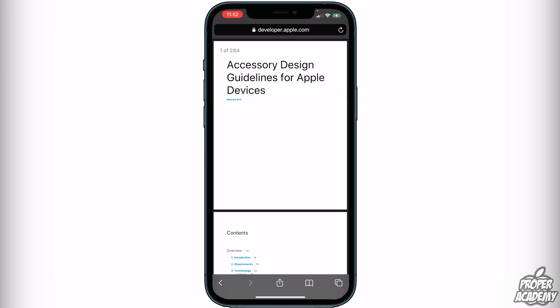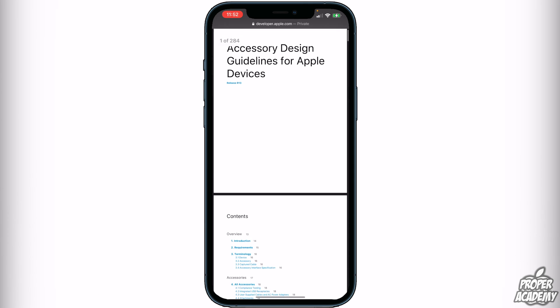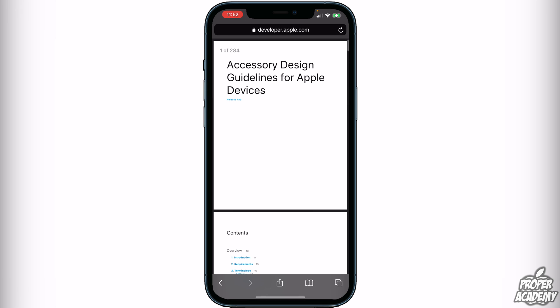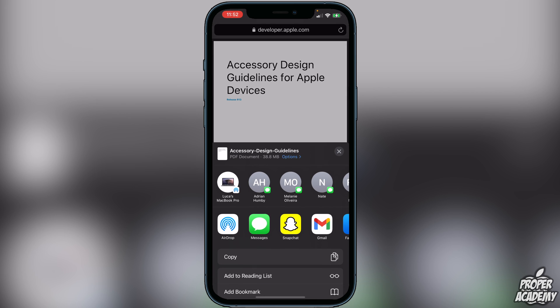Now you guys have two options. You could share it to your Books app — the problem with that though is you can't share it out to anyone, so I don't really recommend it. It's fine if you just want to read and save it for yourself. But if you want to send it to other people and fully download it, what you want to do is click on the share button at the bottom.